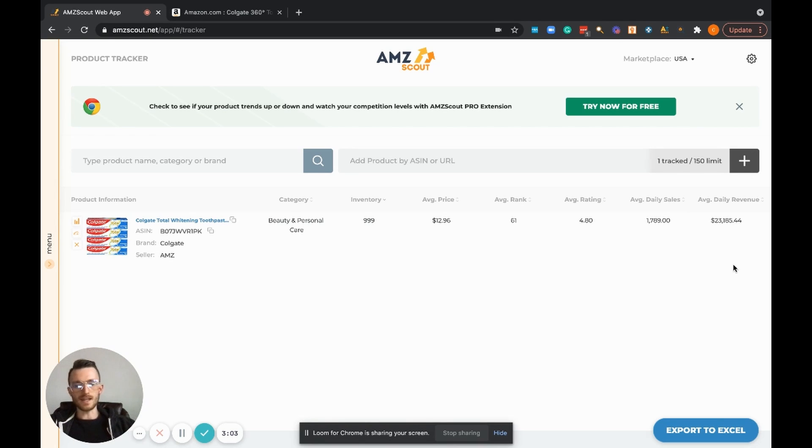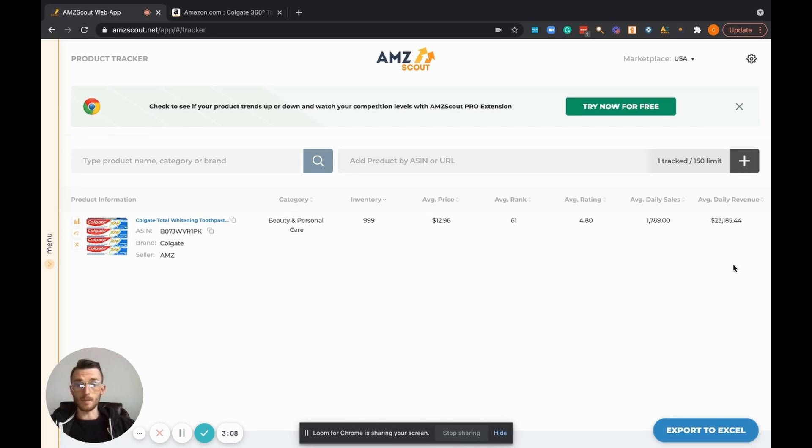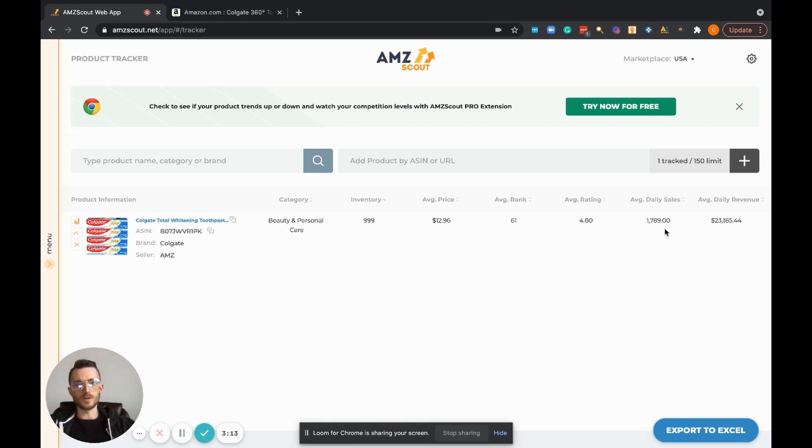And then my favorite of all time is the average daily revenue. Anything that relates to money and revenue I'm all over it. I love it, I love being able to track it. So I really applaud AMZ Scout for putting in these awesome metrics.